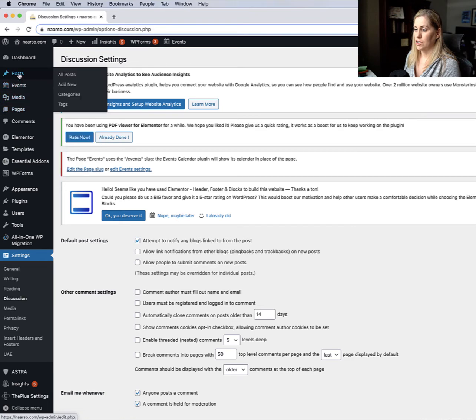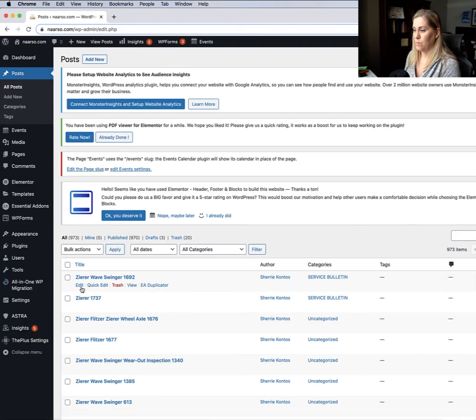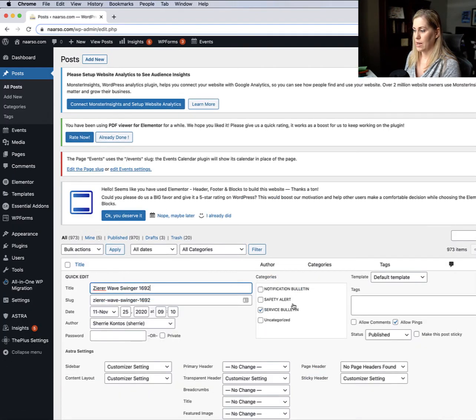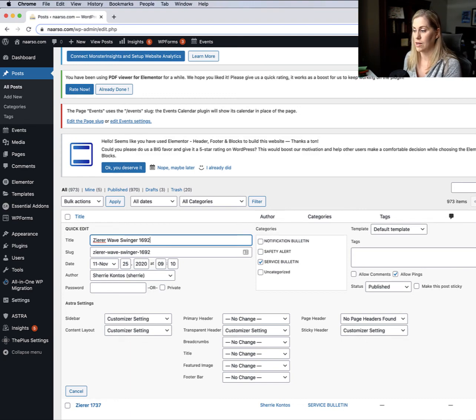When you go into your post, you can override that by going into Quick Edit, checking Allow Comments, and clicking Update. So if you want comments to be allowed on a particular post, you can do that.